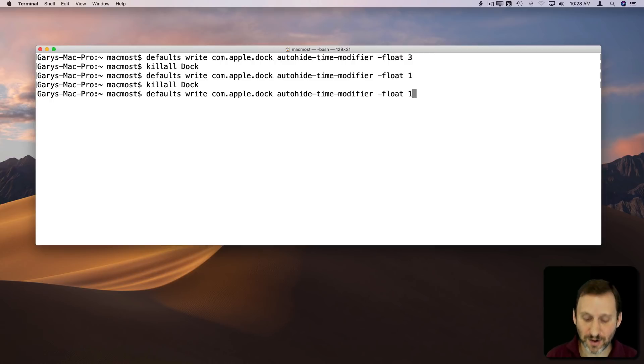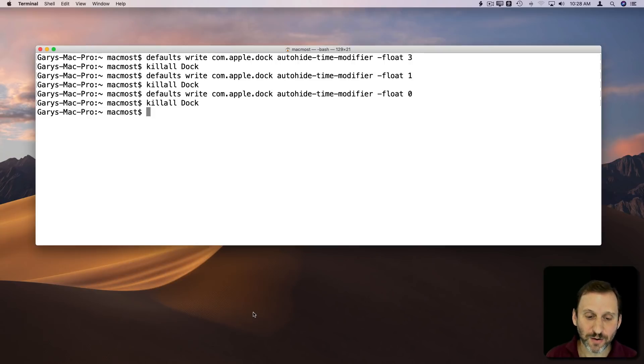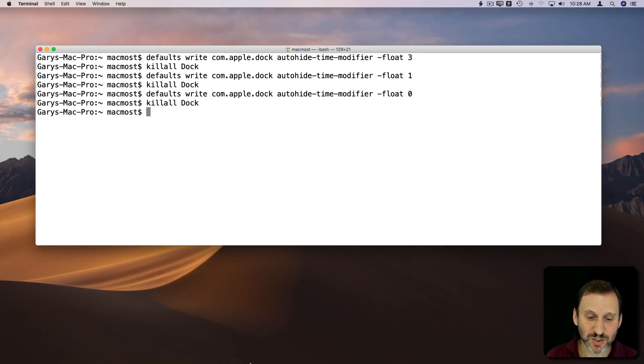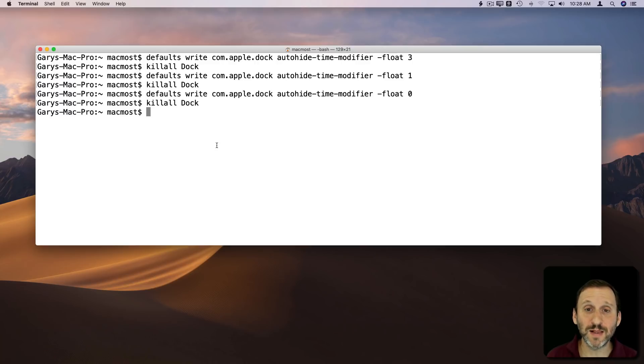Now if we don't want that delay at all, we can set it to zero. Now when I go to the bottom, you can see it just appears really nice, and a lot of people may like that.